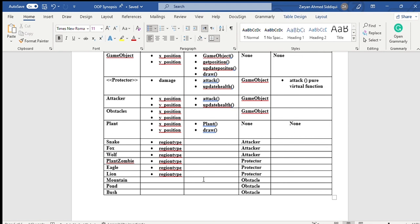Lastly, there are obstacle classes mountain, pond, bush which are derived from the obstacle class.